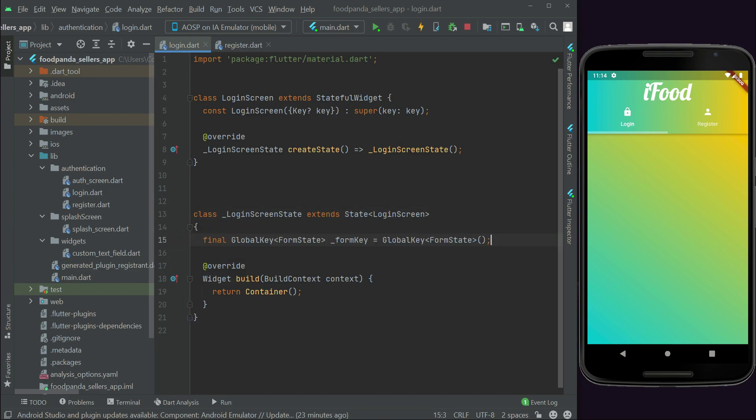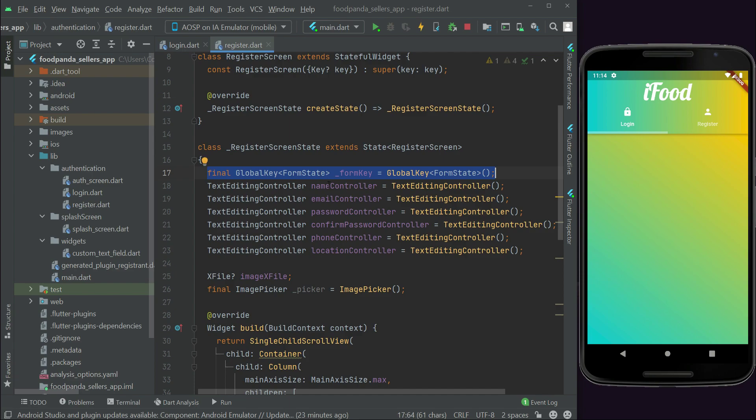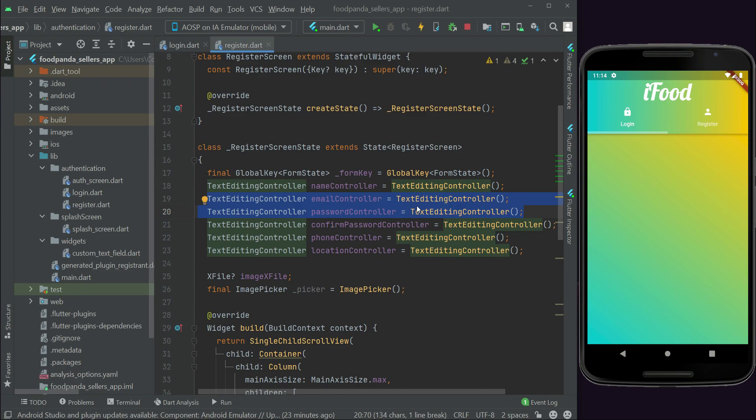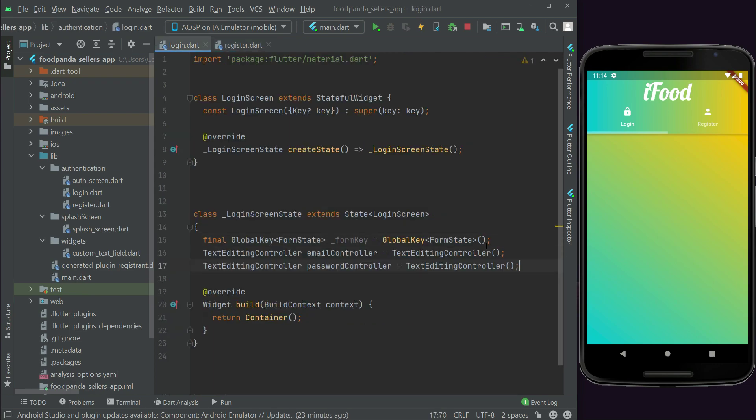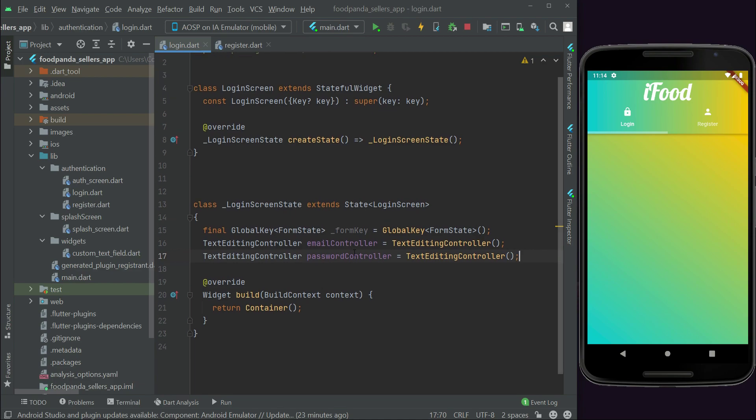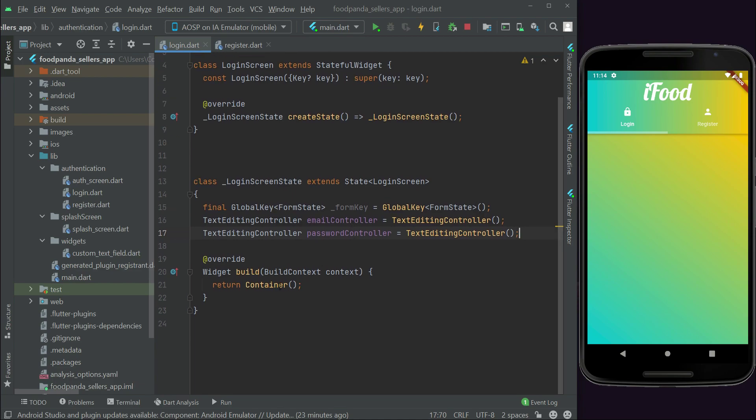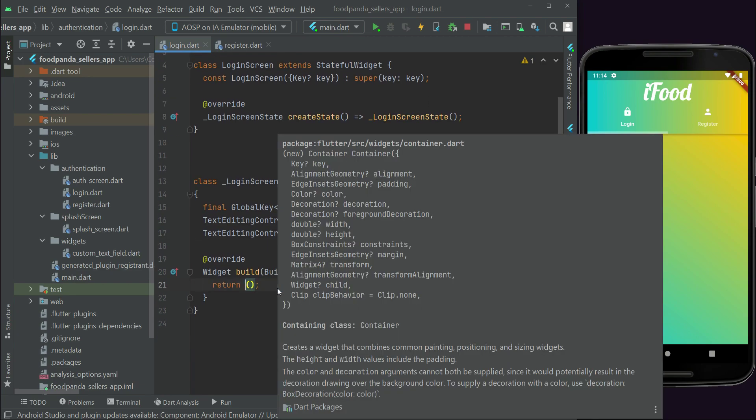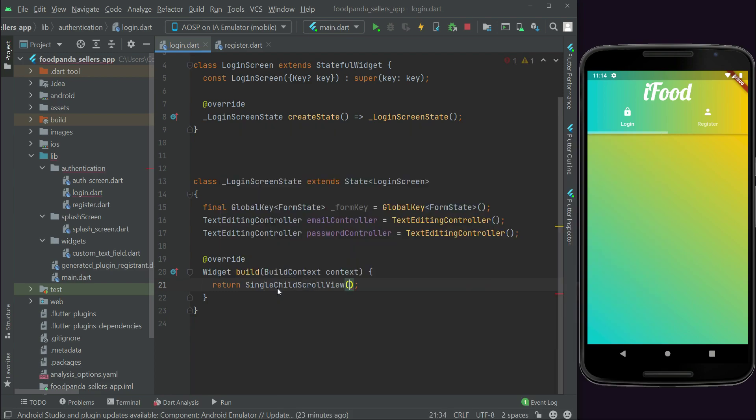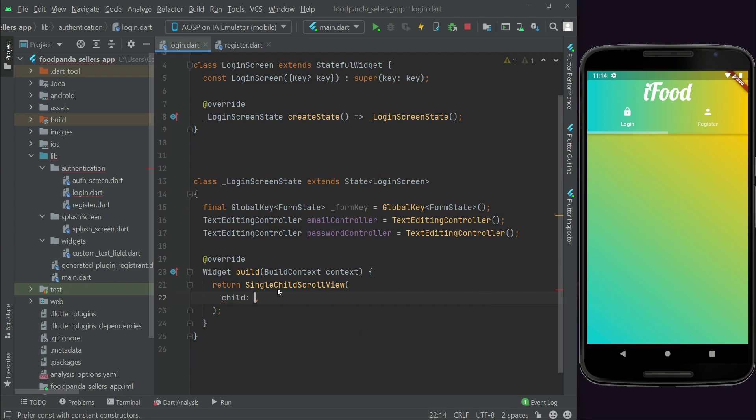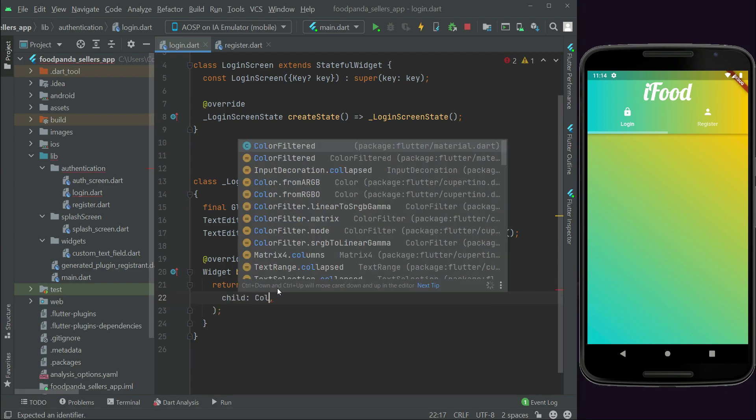Let's add this here quickly. Then we'll need the email and password controller - email password controller here also for the login. After this you can say return single child scroll view, child column.